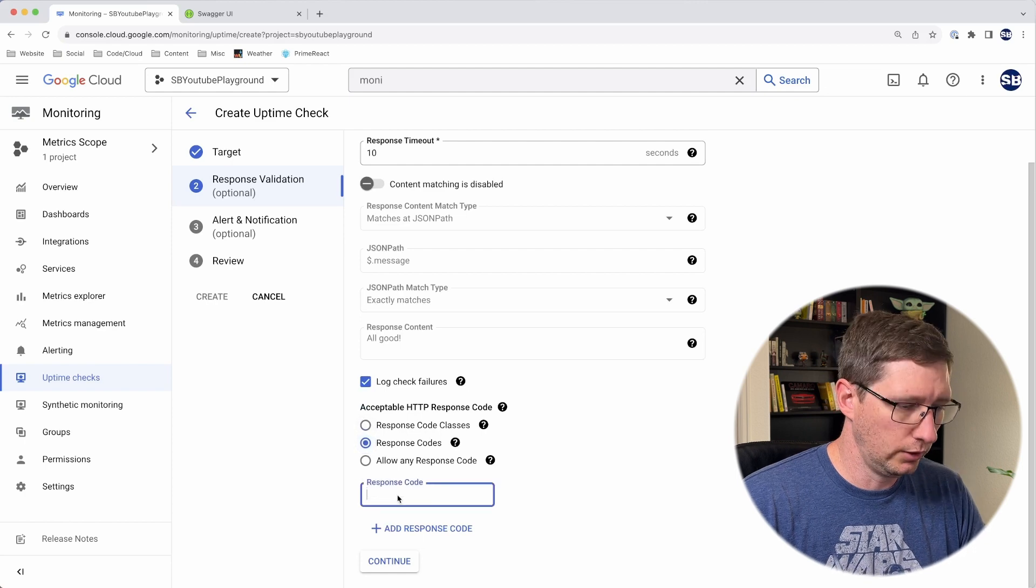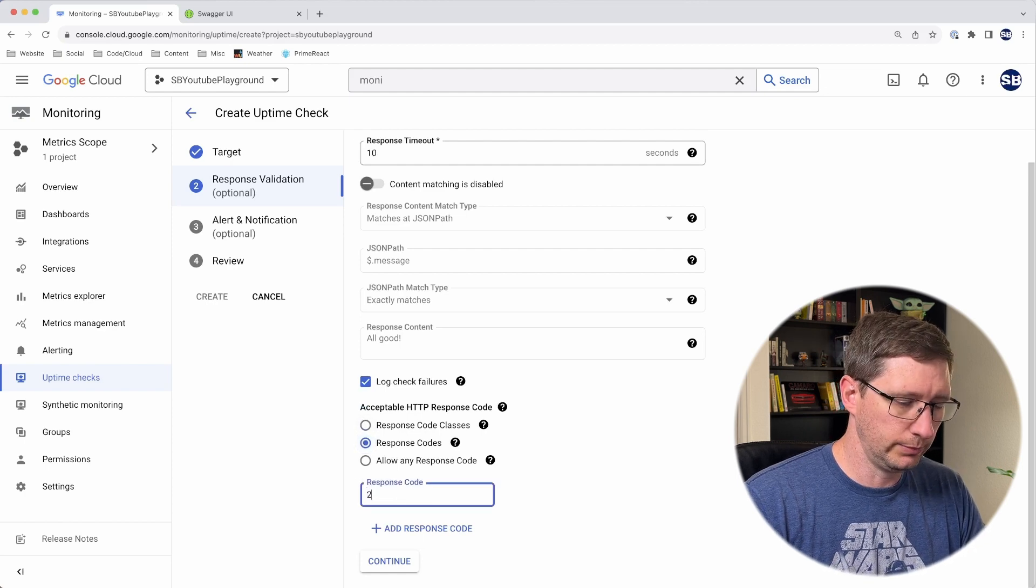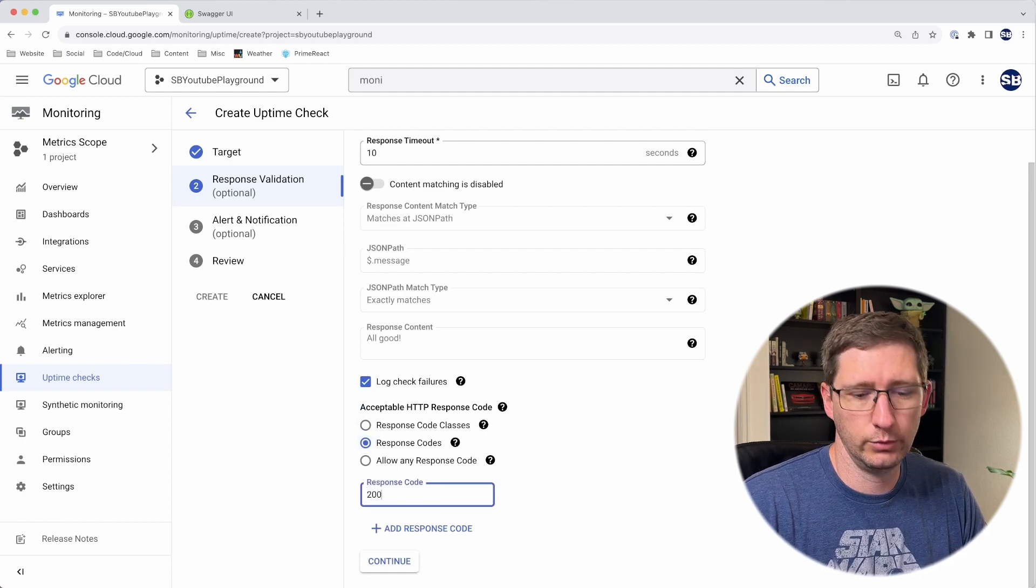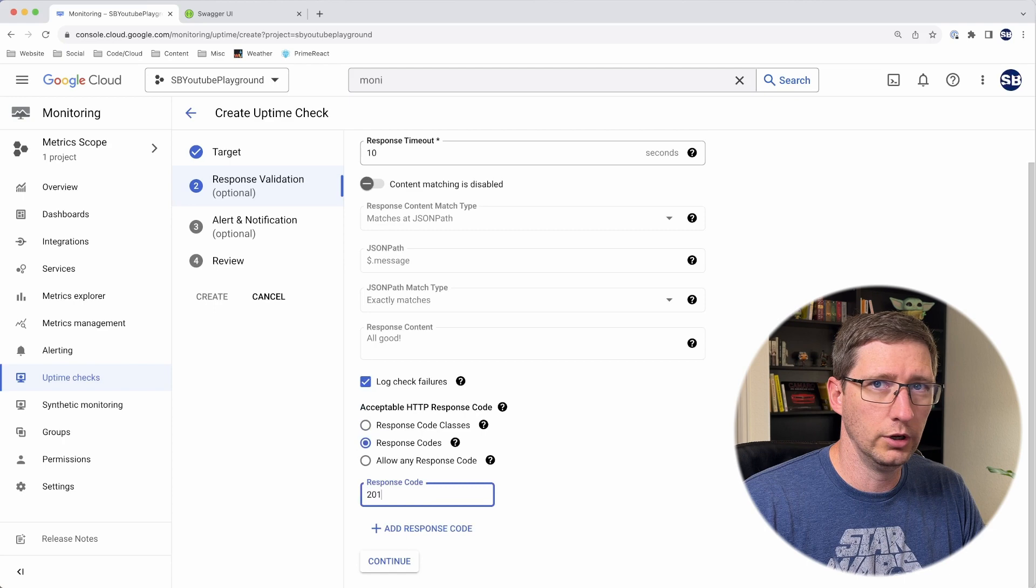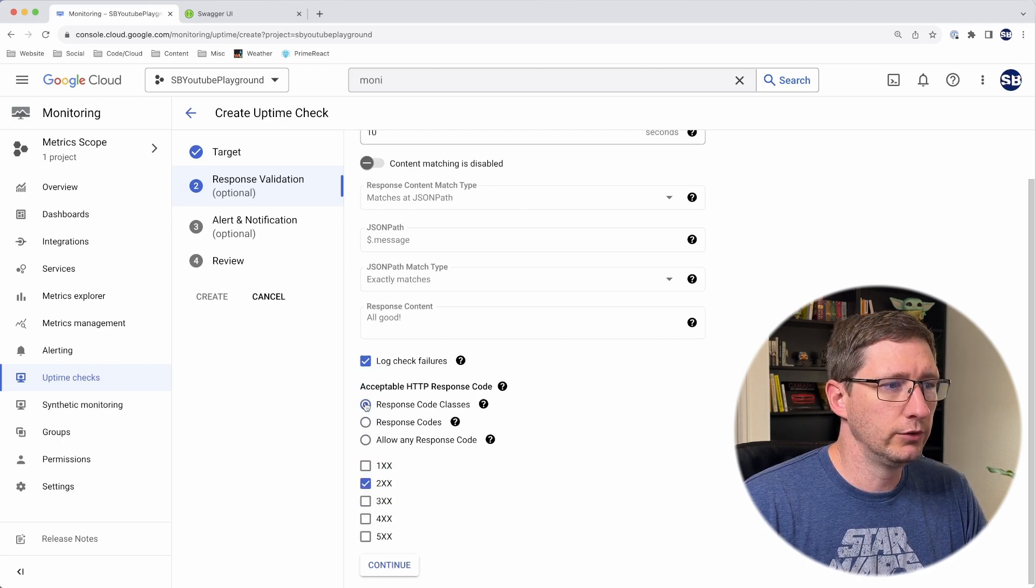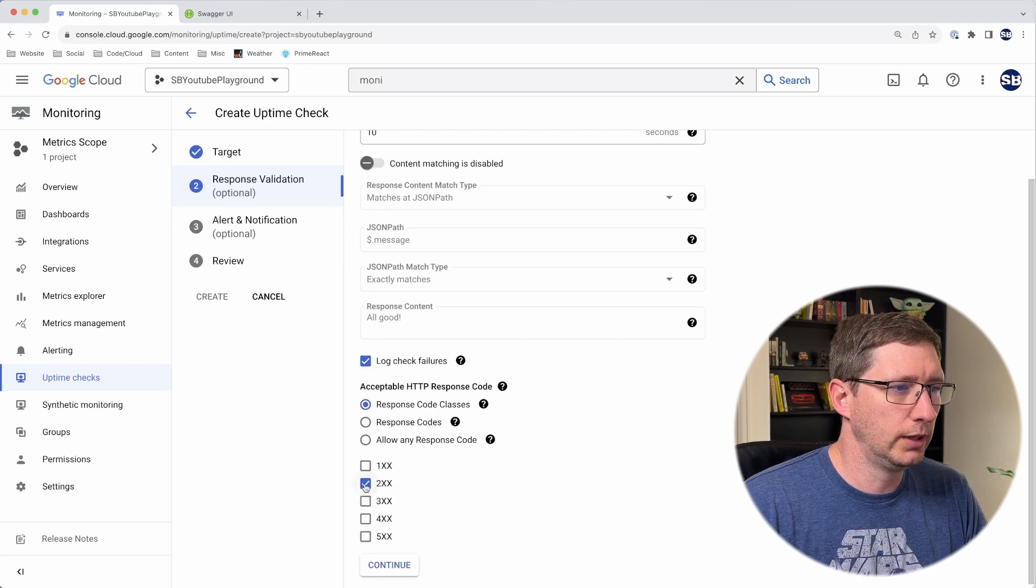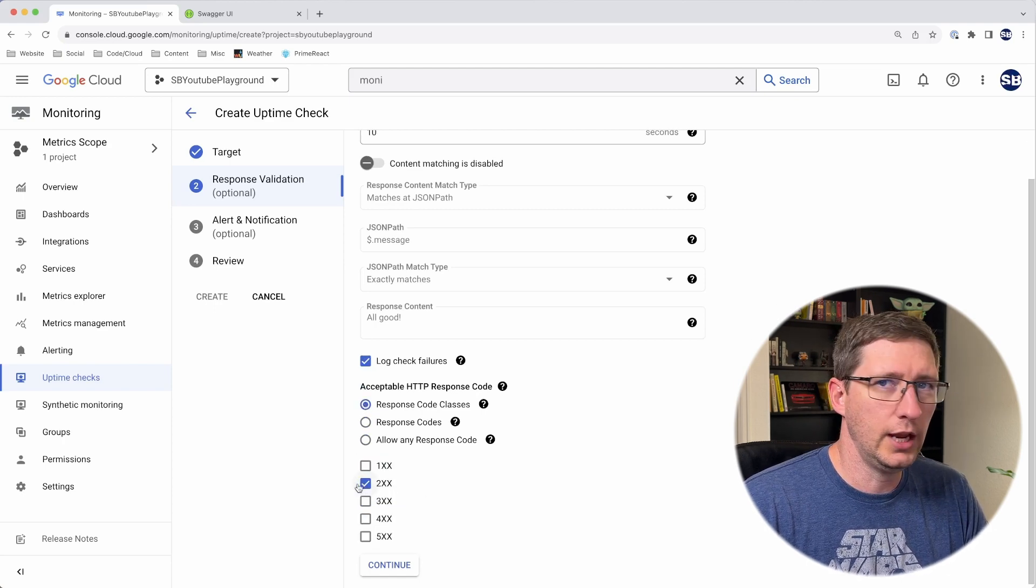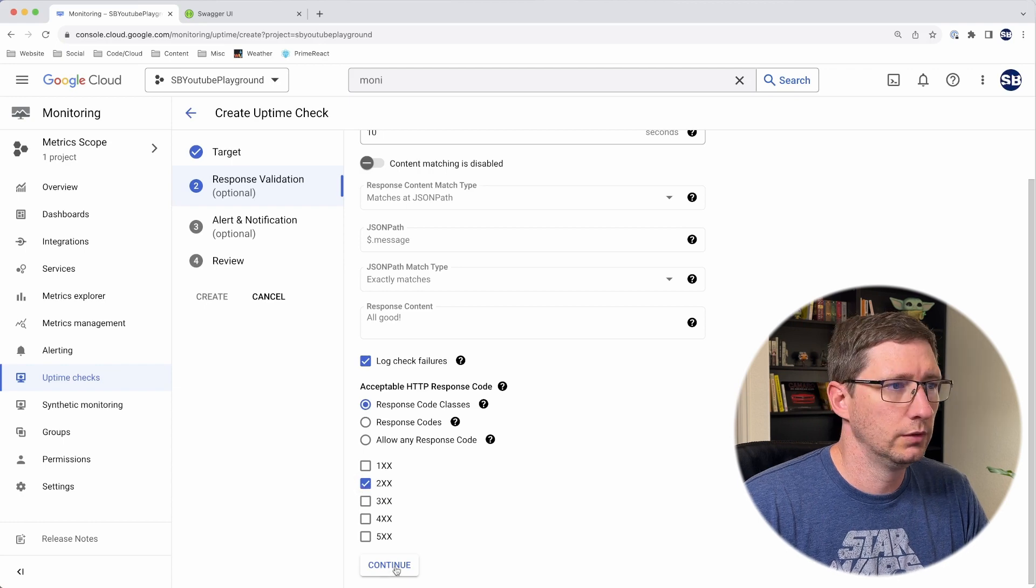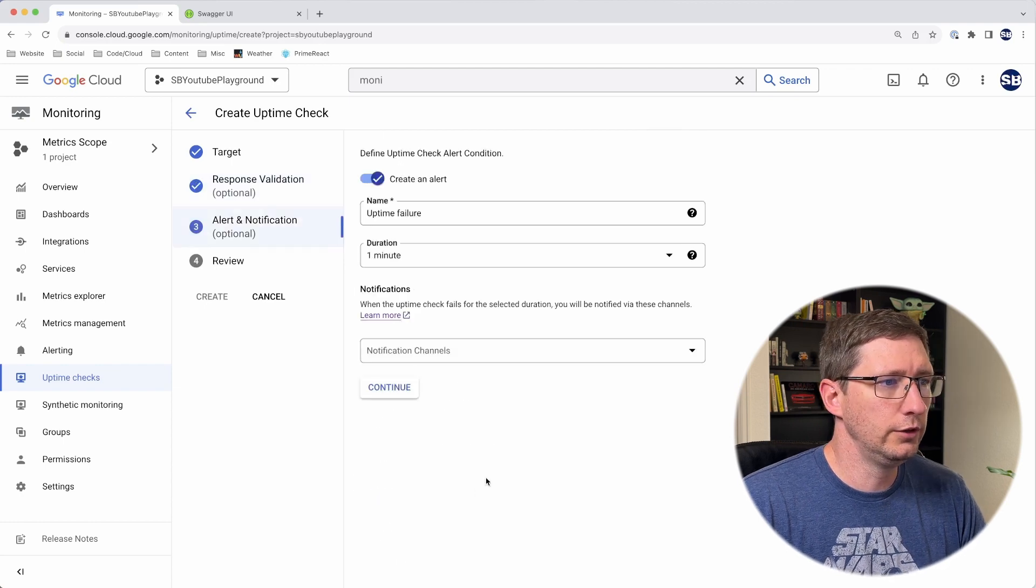Then you tell it whether or not you want it to log the failures. This would log any of your failures into the logging service in Google Cloud. Then you tell it what the acceptable response code is. If you leave it as classes, then you can tell it that any 200 is acceptable. But let's say, for example, that I only want it to accept 200s, you can do that as well, or a 201. I'm going to put mine back on response code classes and say any 200 response is successful. Then click continue.